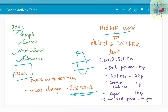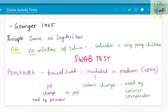The media used for Albin's and Snyder's tests is the same, but the consistency varies. It consists of bacto-peptone, dextrose, sodium chloride, agar, and bromocresol green, which is the indicator dye.